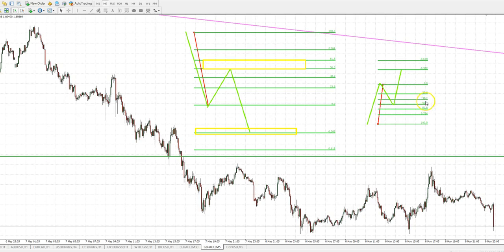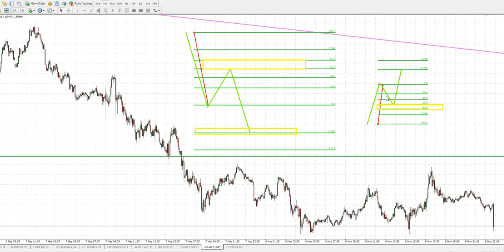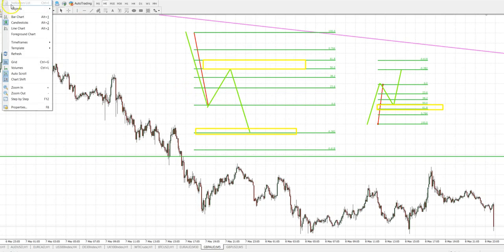Usually the distance between our 50 and 61 zone area, which is known as the golden ratio, is where we're looking for the correction to stop and then the continuation to move up to at least our 382 or 618 targets. I just wanted to do a real quick video on how I use the Fibonacci. Now that I've explained it on just a blank area, let's go and see how it looks on the chart.